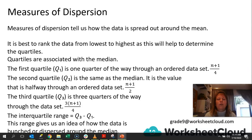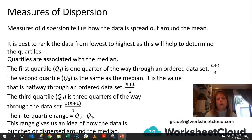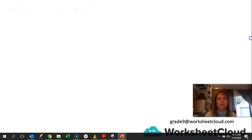The interquartile range gives us an idea of how the data is bunched or dispersed around the median. Remember, the median is the middle value, and we need to see — is the data all bunched together, or is it dispersed? There are different things you can take from that. Generally, when we have one dispersed value, we actually call it an outlier, and it will typically be either your first value, your first couple of values, or your last couple of values. But let's put this into practice.